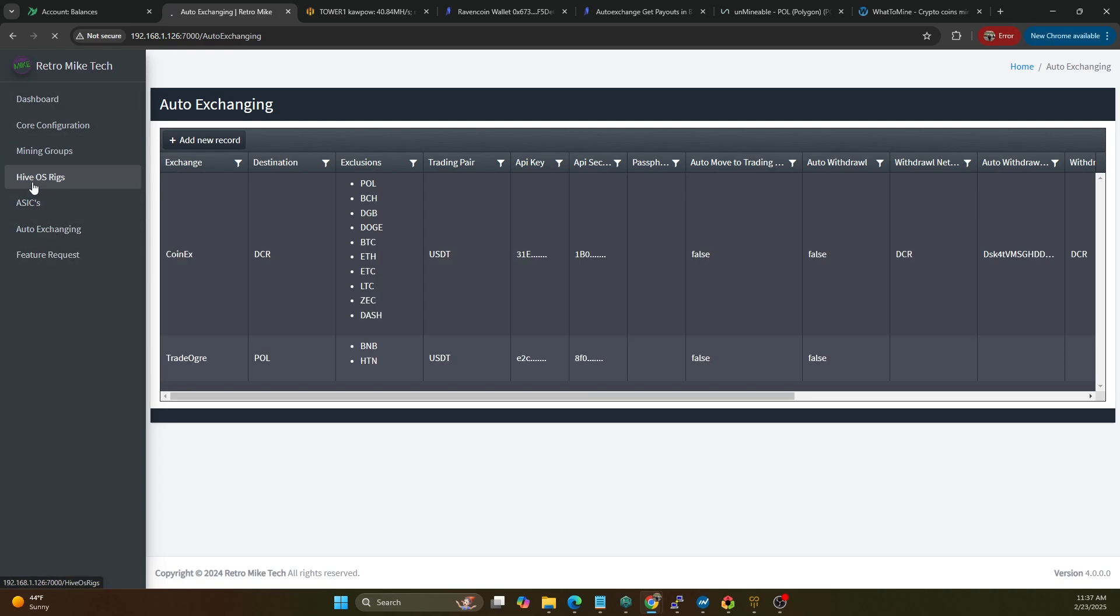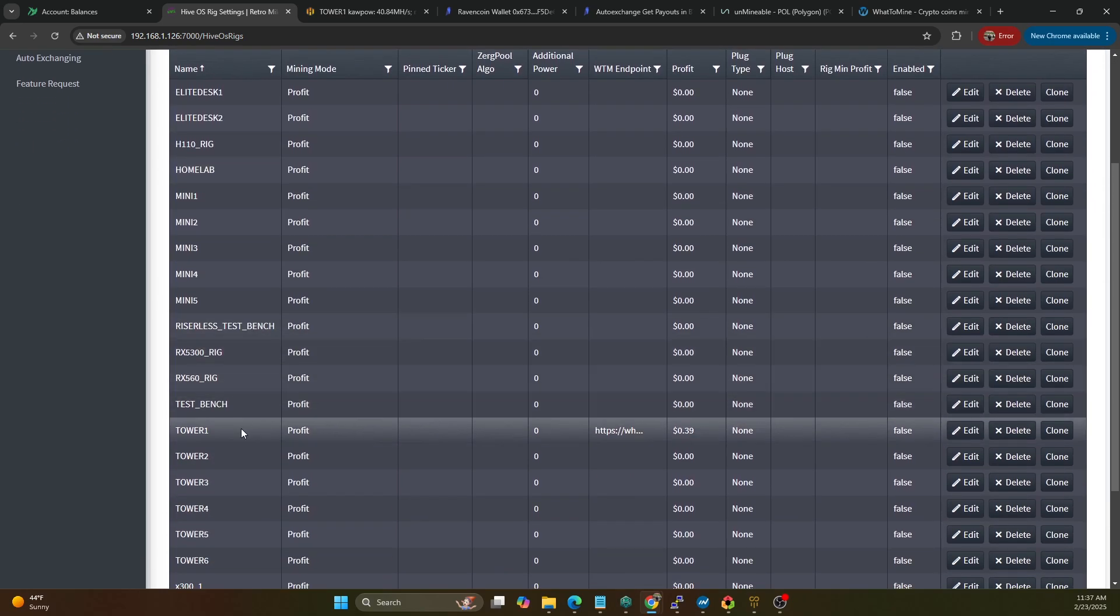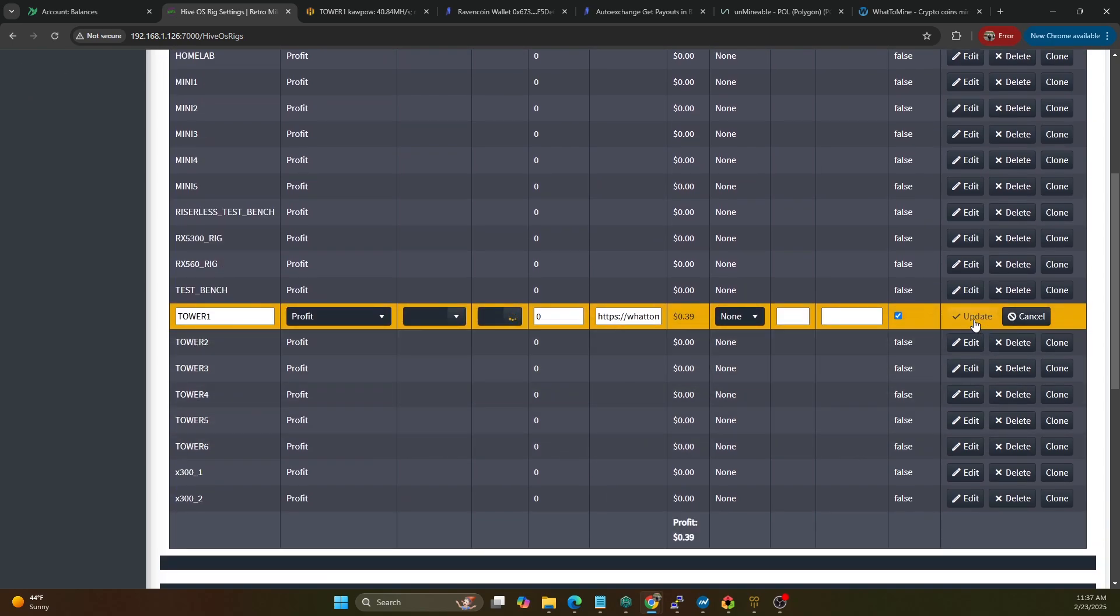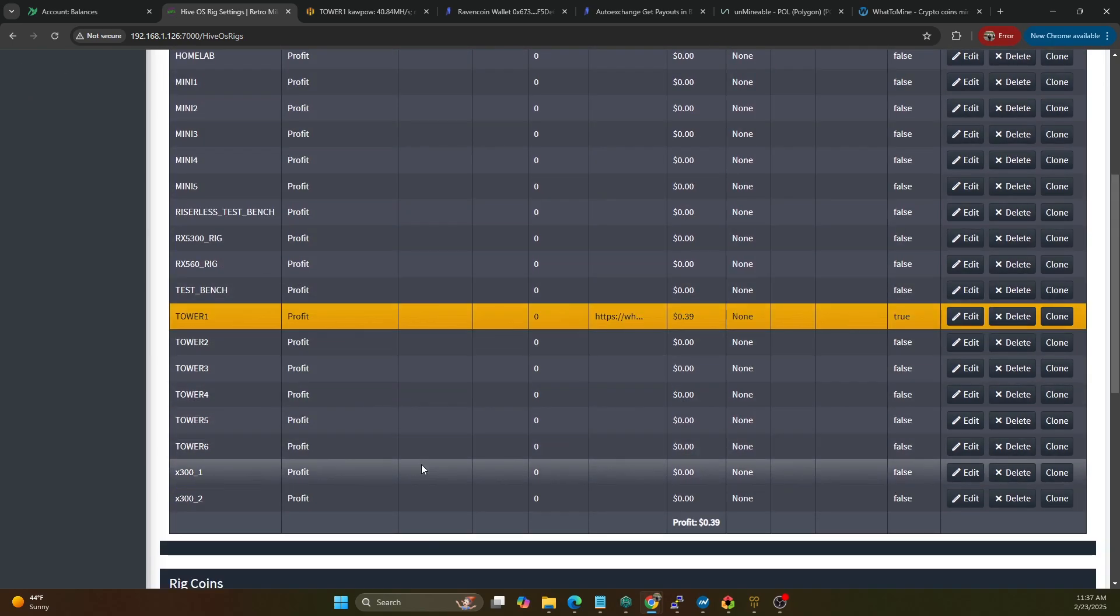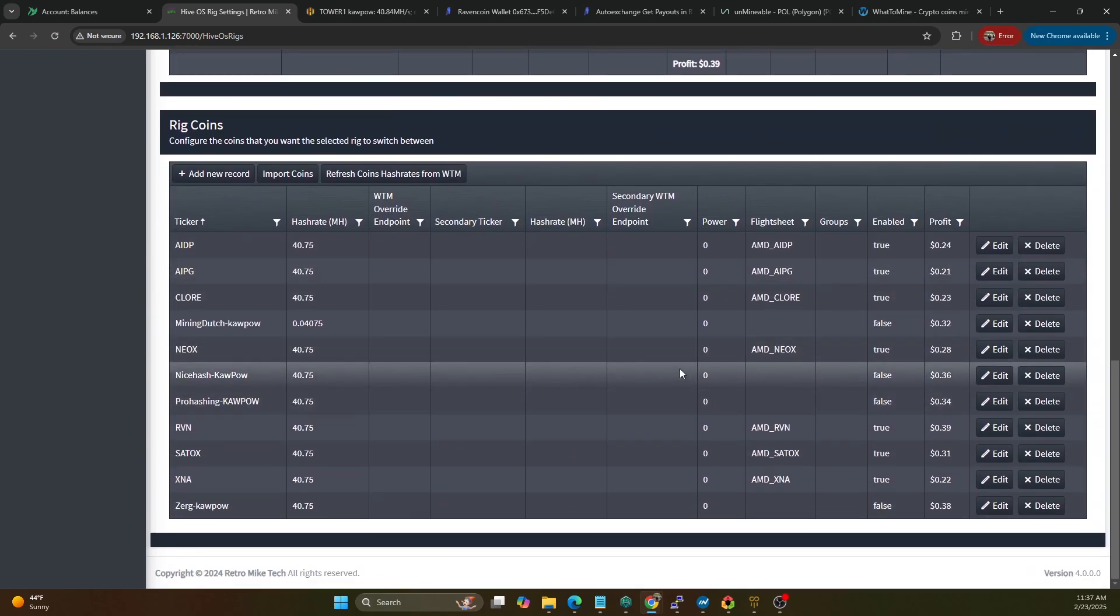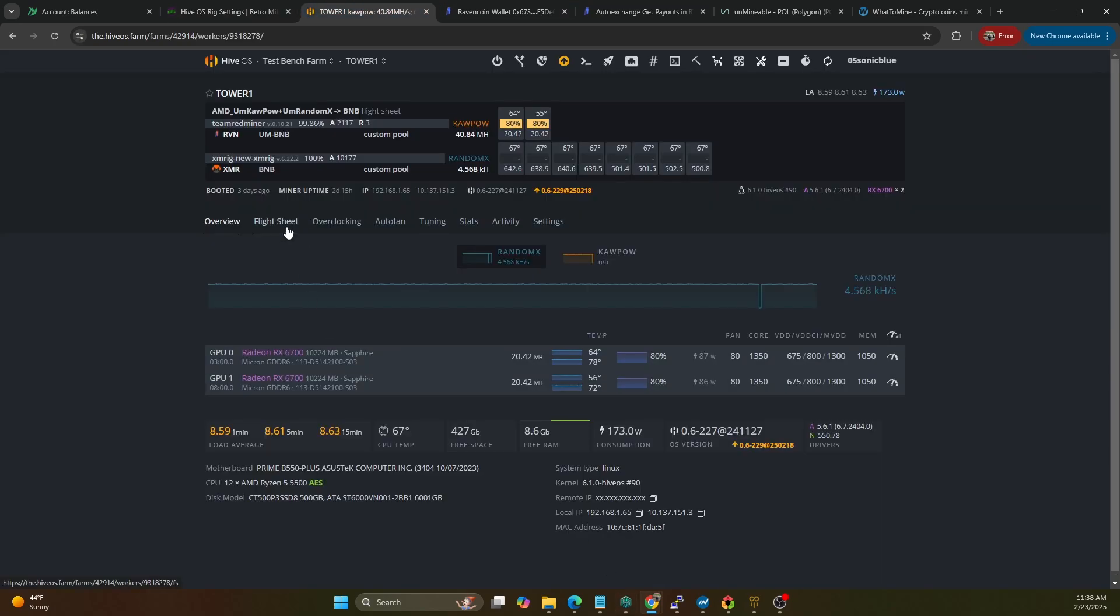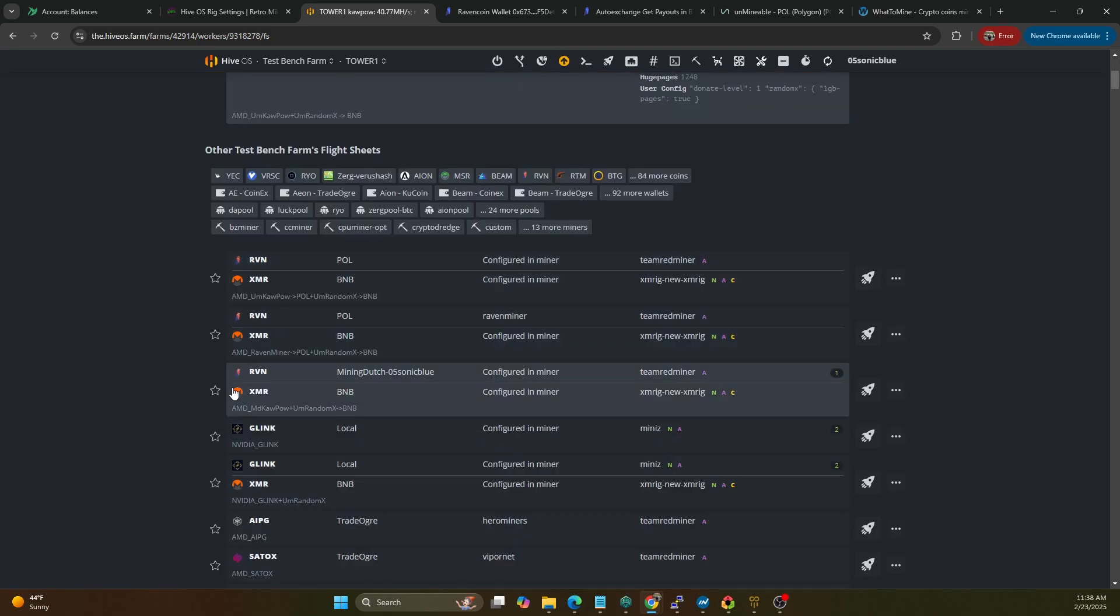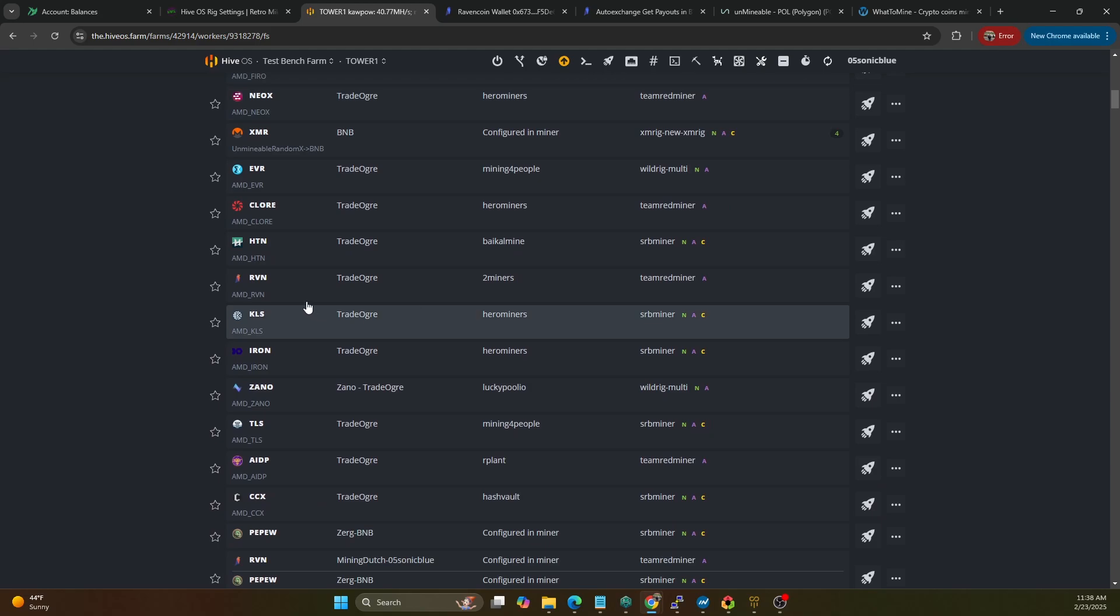Let's hop on over to the HiveOS rig section and we're going to make sure that our rig is enabled. So Tower One, it's currently off, we're going to go ahead and toggle this on and update. This will begin profit switching it. Now I'm going to go ahead and manually launch the flight sheet since we're about seven minutes away from when it would flip over. So we're just going to do this one real quick. So the AMD Raven One is the one we want to launch. So we'll go down to AMD Raven, so we're going to go ahead and launch that one.